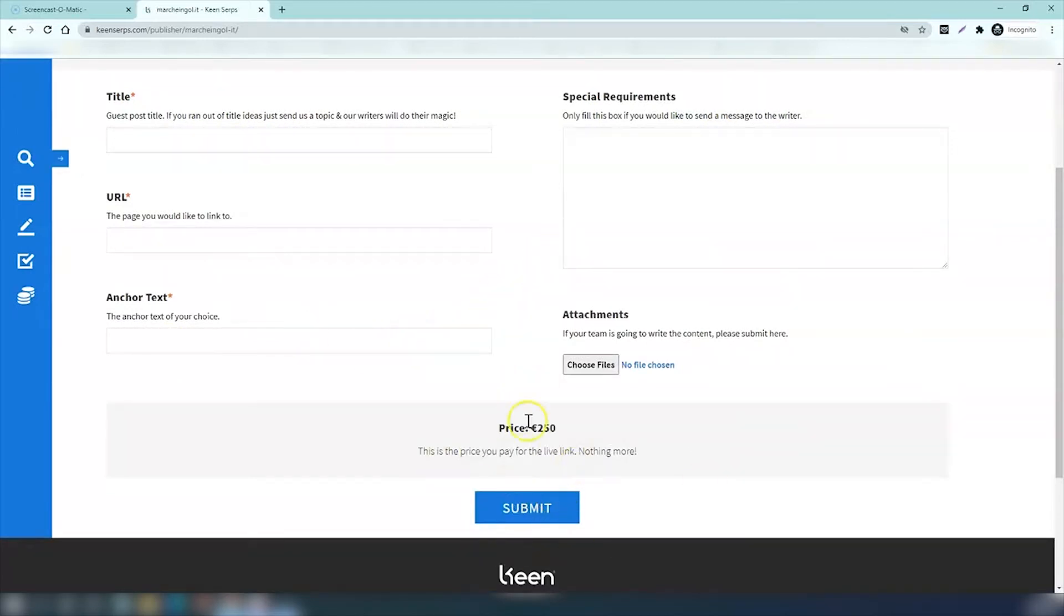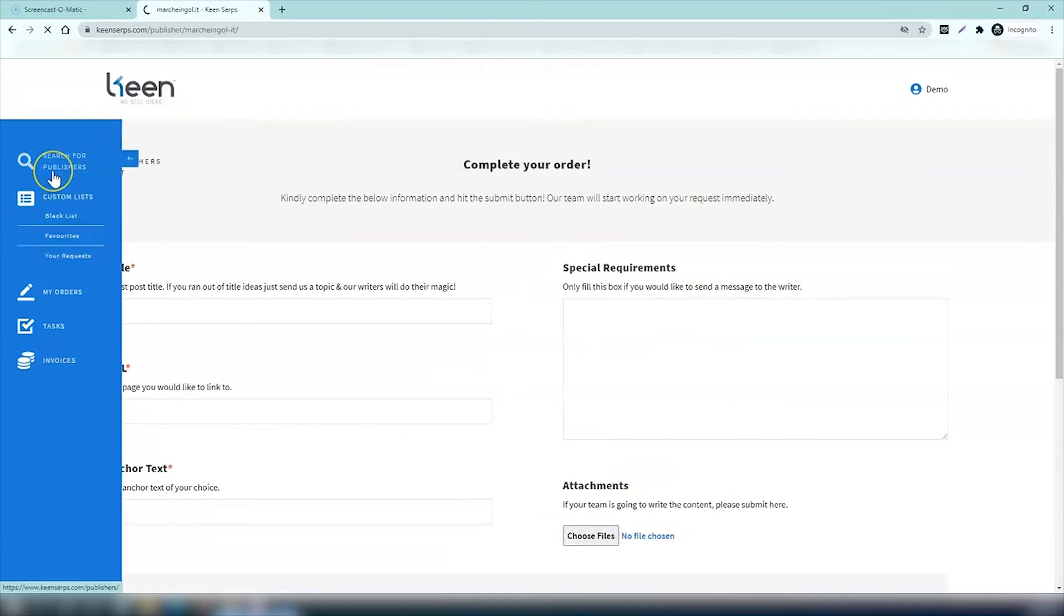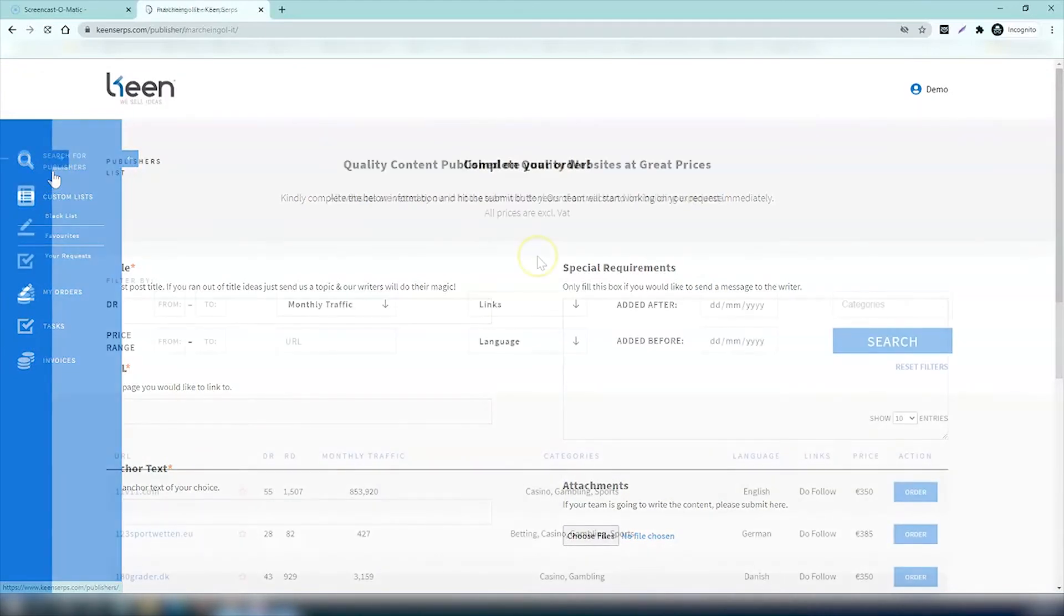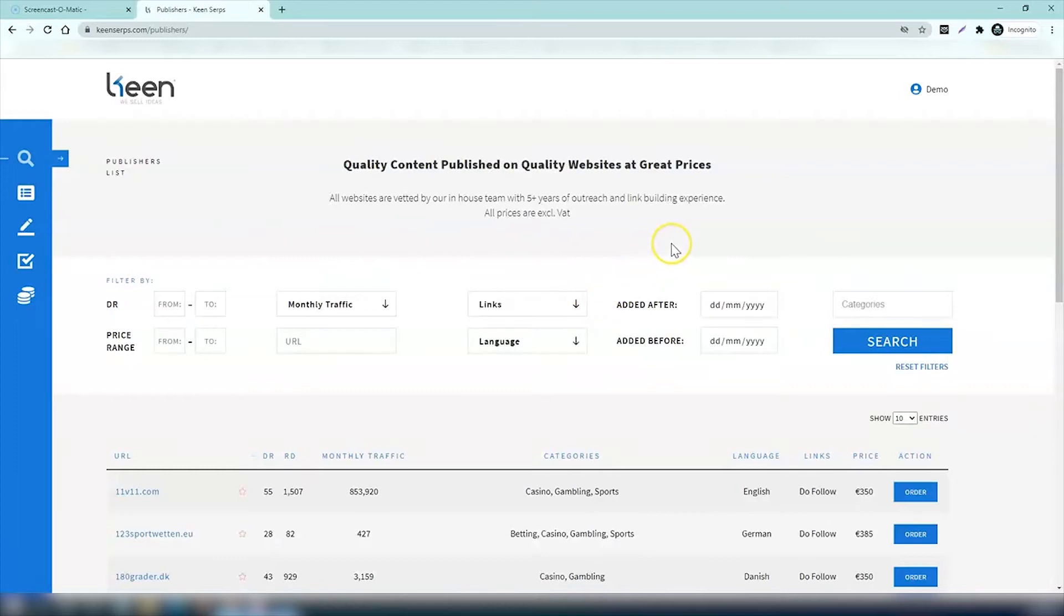When you're ready, click submit and that's your order done. Now let's go back to search for publishers again. Here's another great thing that you can do, especially if you're ordering on a regular basis. Let's say you've visited Keen Serps last month and you checked out which links would be great for your site.